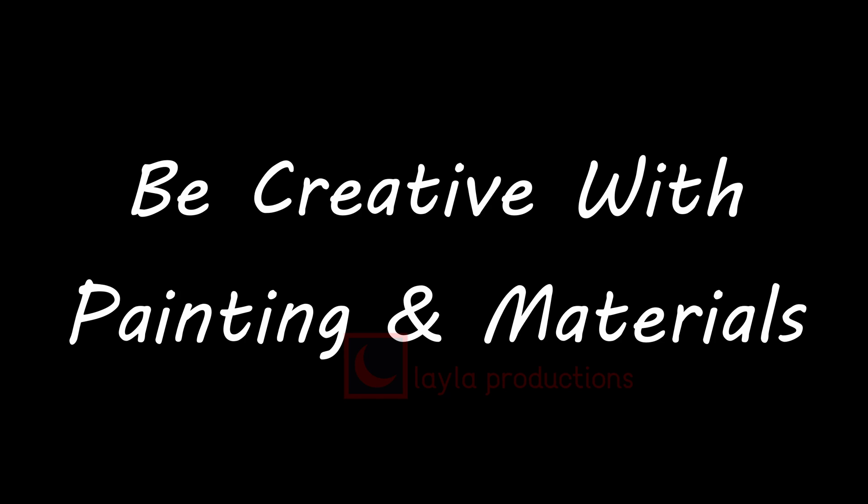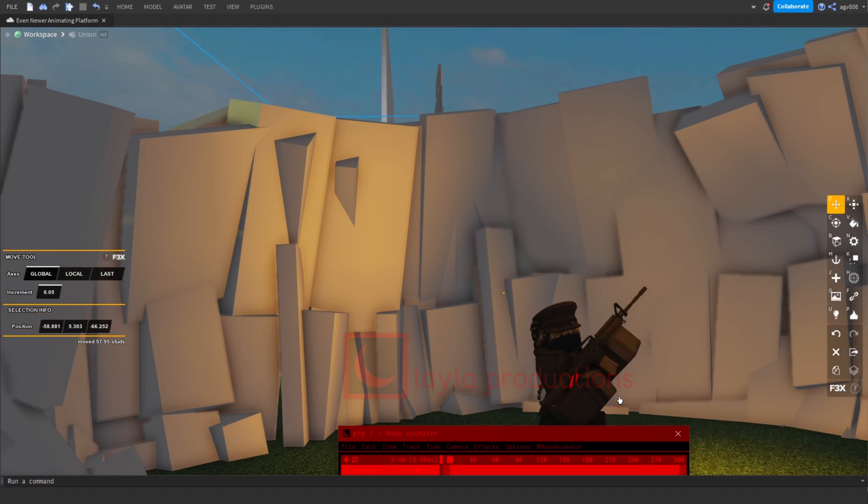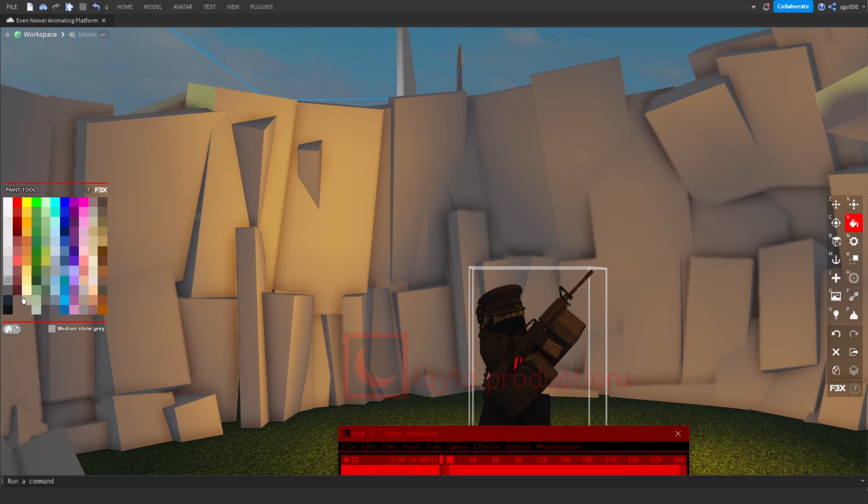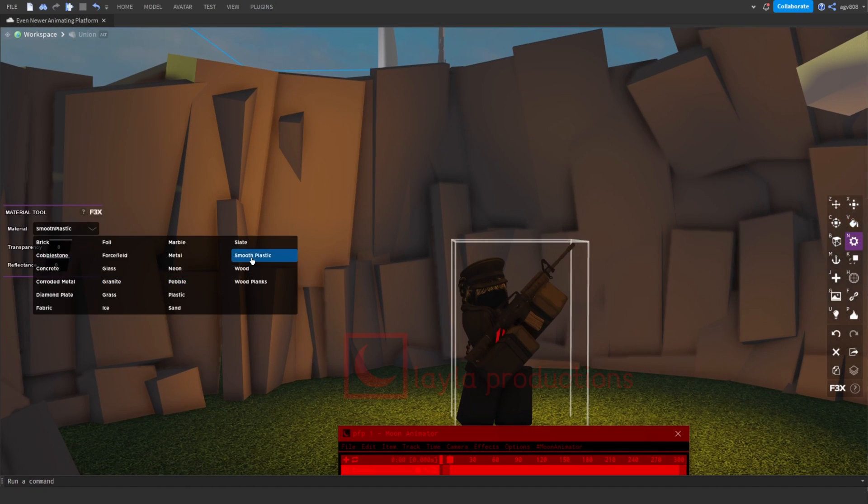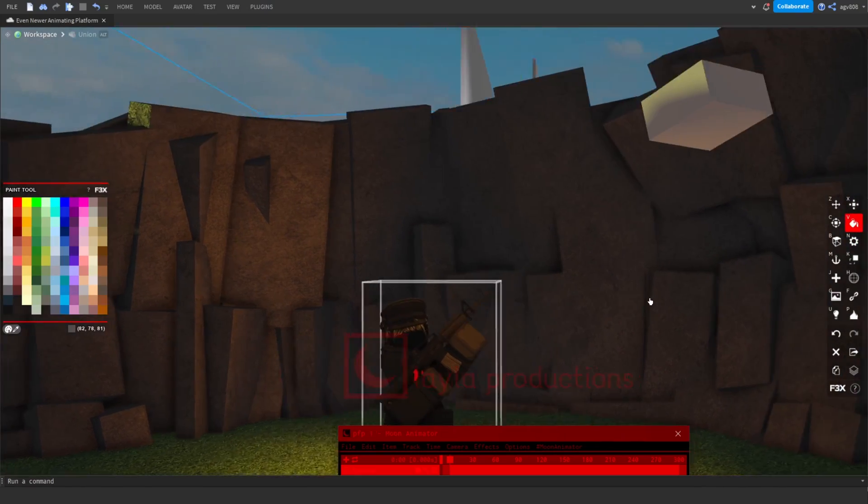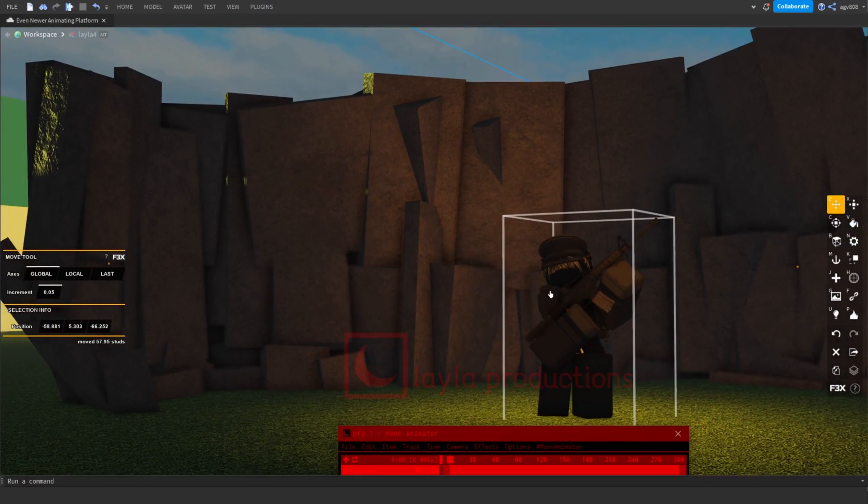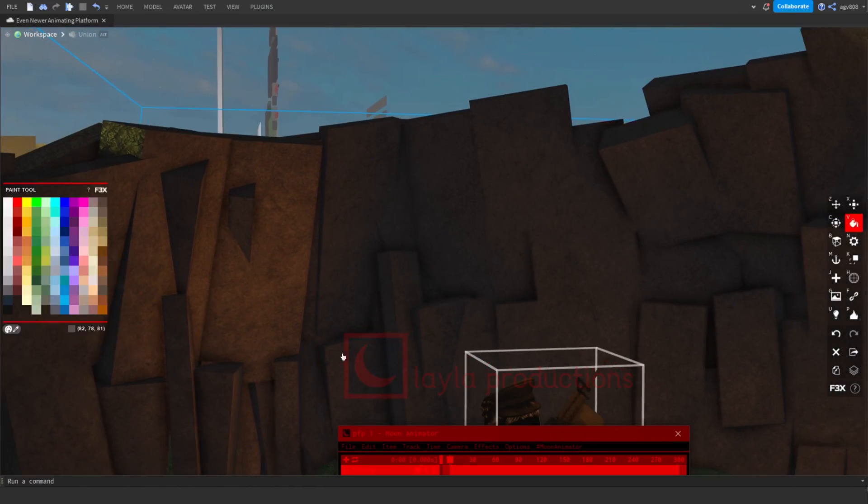Tip number five: Be creative with paints and materials. Being creative with the paint and material tool can help your buildings pop out. Instead of just using the base colors for painting, use your own colors or just alter a base color and use materials as close to your standards as possible.